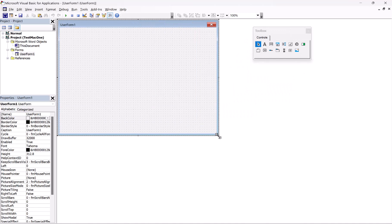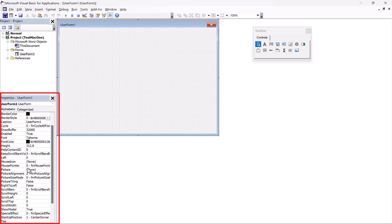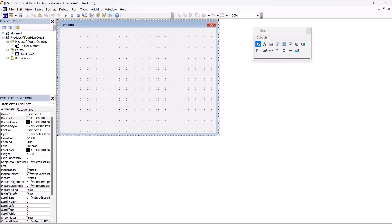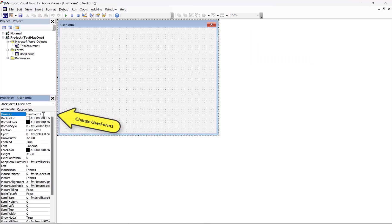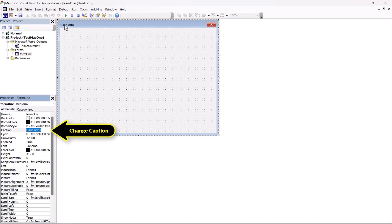Over on the left here you'll see all the properties of our User Form, and you can change these here or in code if you want. The first thing I'm going to do is change the name of the form to lowercase form1. Whatever naming convention you use, just make sure it's consistent. The next thing we want to do is change the caption of our User Form, and we're going to call it 'Learning Engineer Caption'.